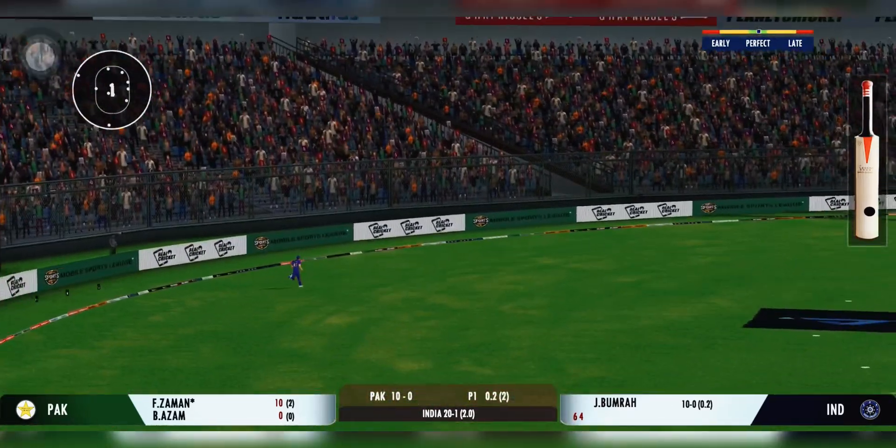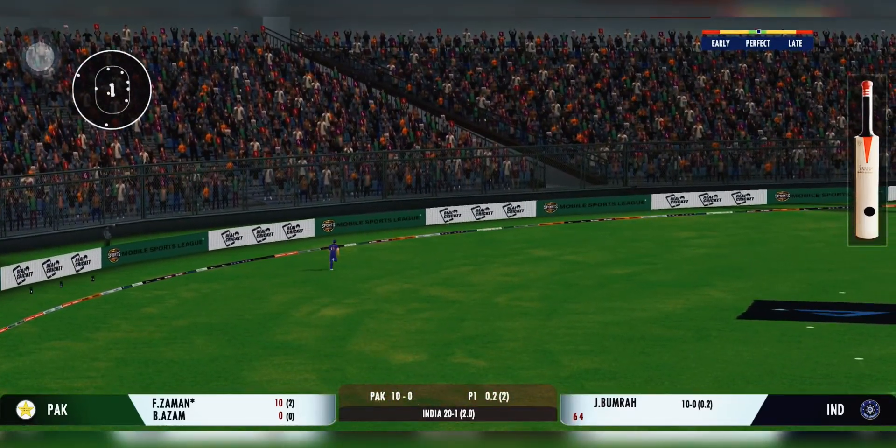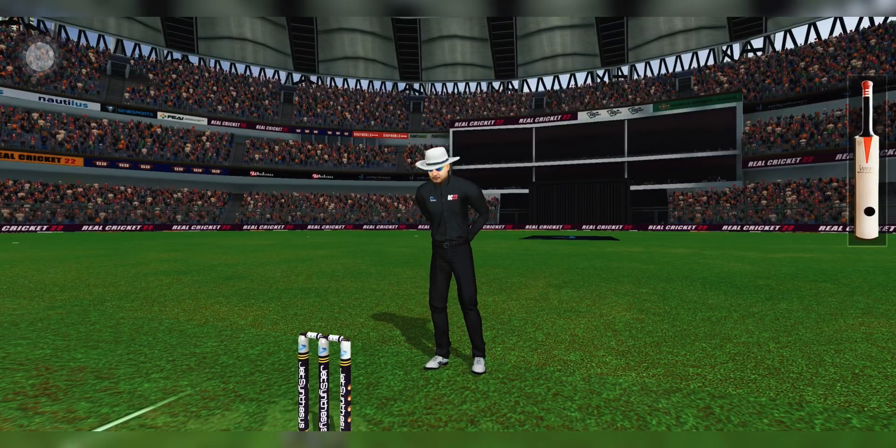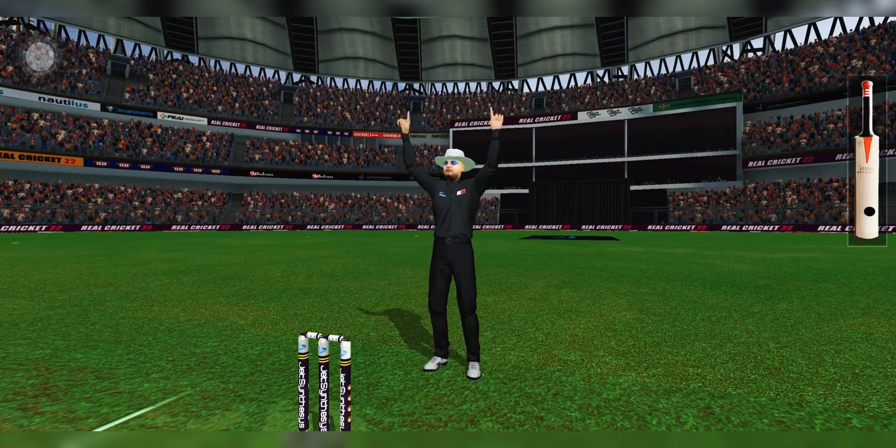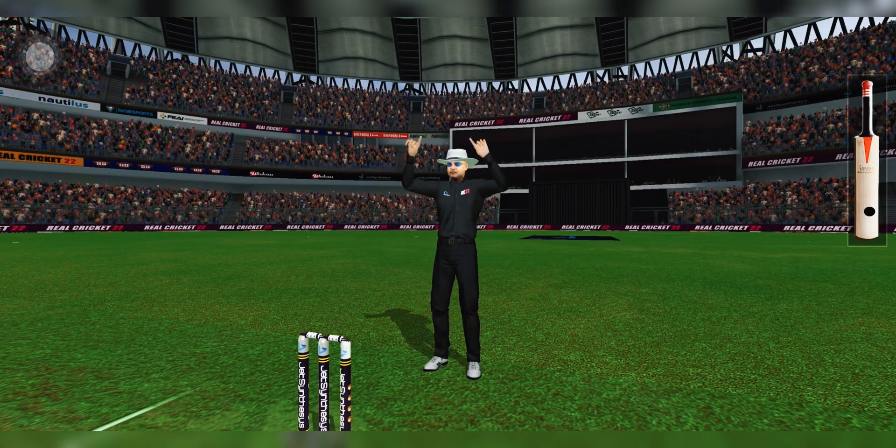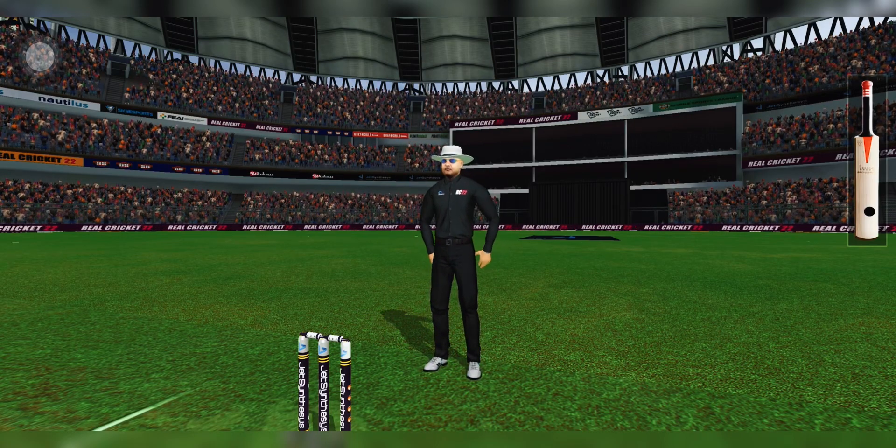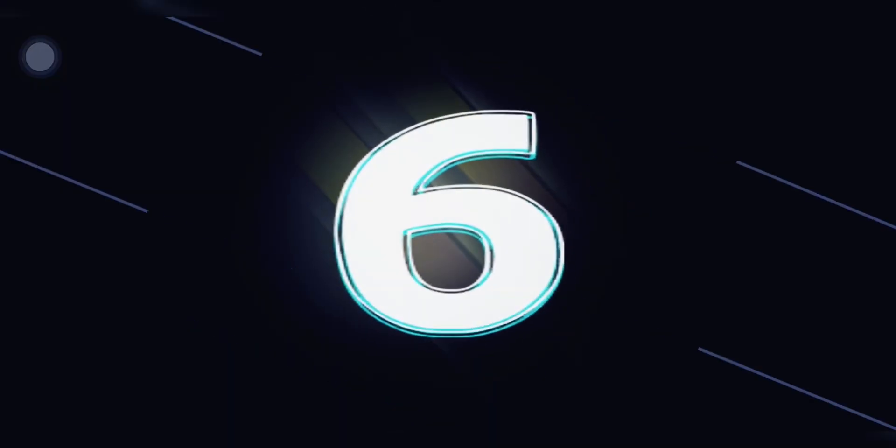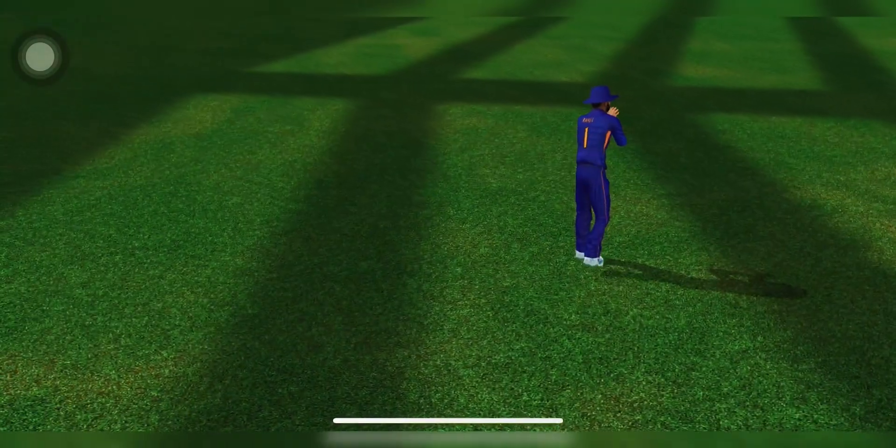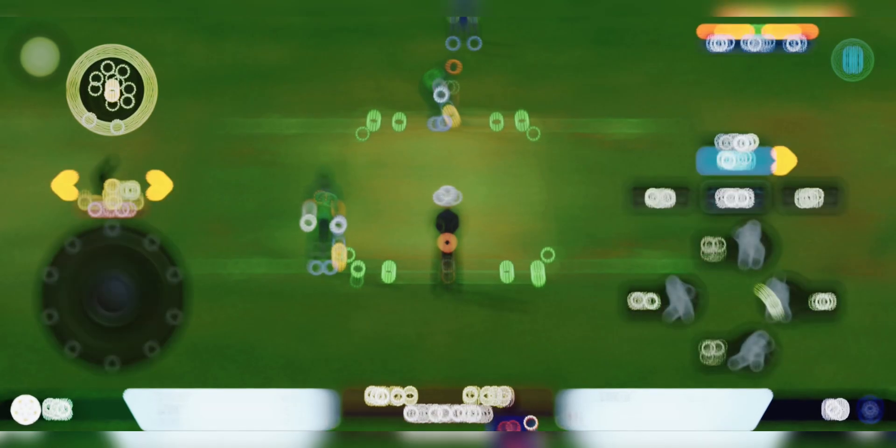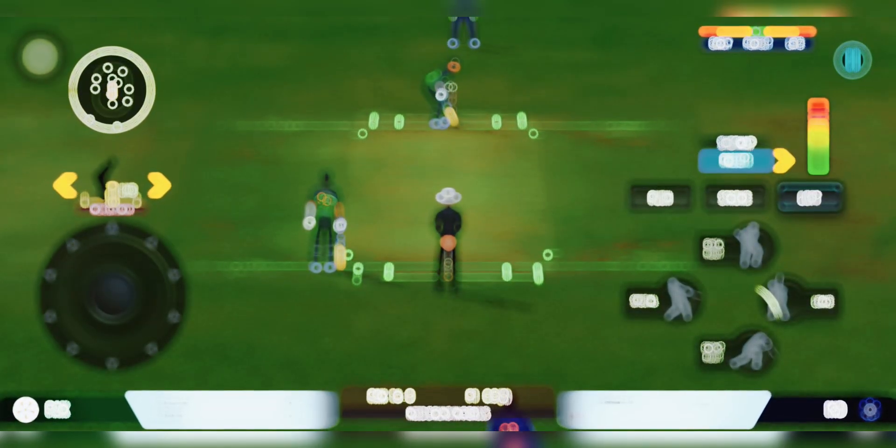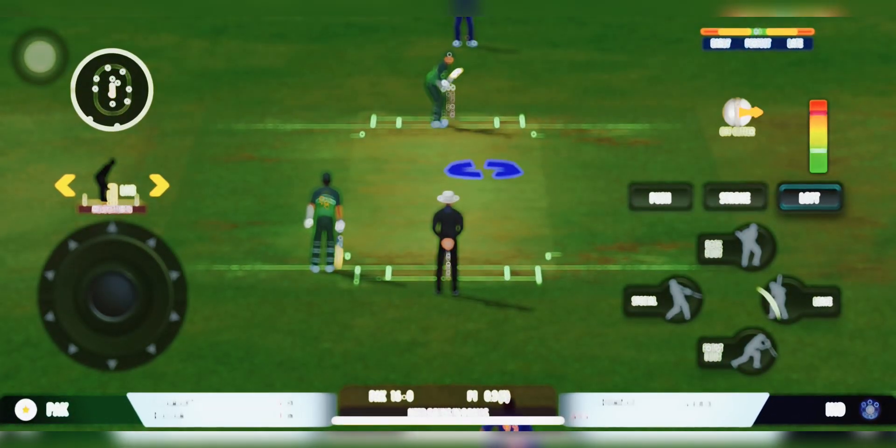Oh, he's clubbed that for a six. That's a great hit. I tell you what, the slower ball won't be a bad option on this pitch.